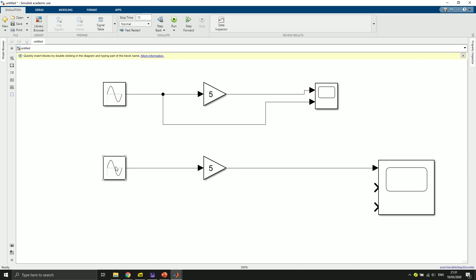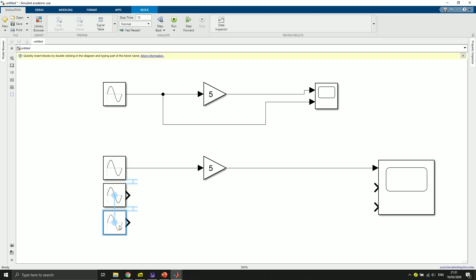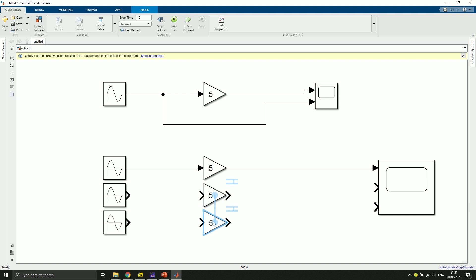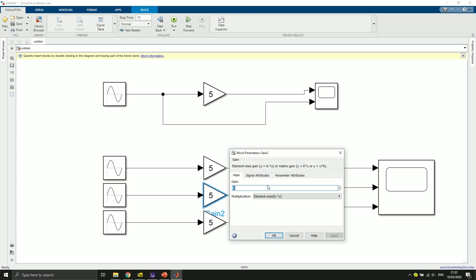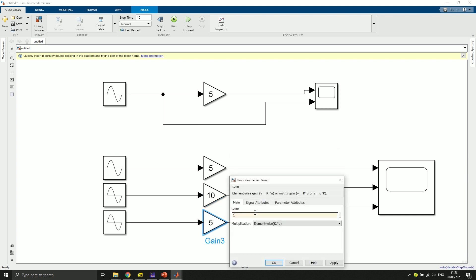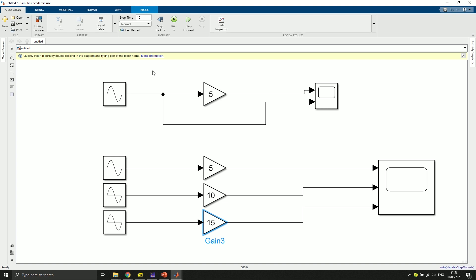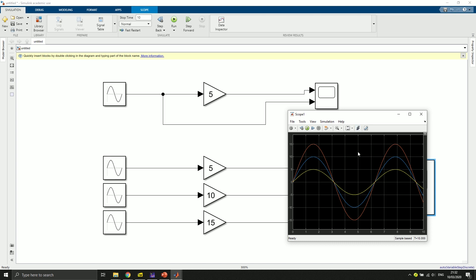Now we have three scopes we can see. I create copies of the sine wave and gain blocks and connect them again to feed into the scope. I change one gain to 10 and another to 15. Click run again, and if I click on the scope you can see three signals in one plot.